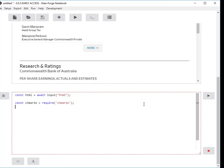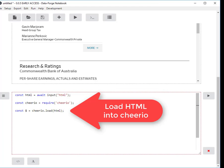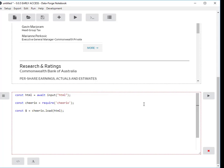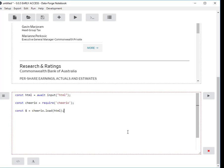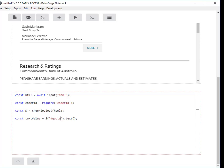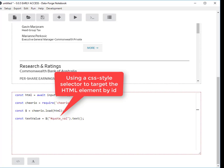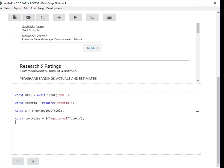I'm going to load my HTML up into Cheerio and assign that to the dollar variable. Now the reason I'm using the dollar variable is because that's going to make this seem very much like we're using jQuery and CSS selectors, like you would use them with jQuery, in order to access that data. Now I've got some code here that's going to pull this value out, and from memory it was #quote_val. It'll get me the text value from that web page, from that HTML.